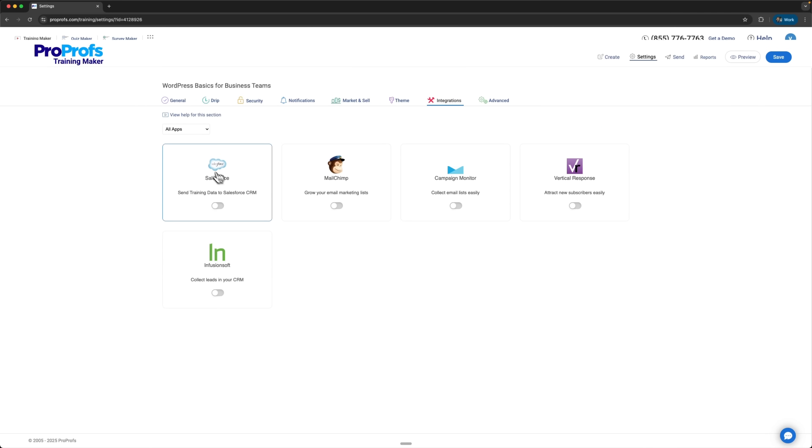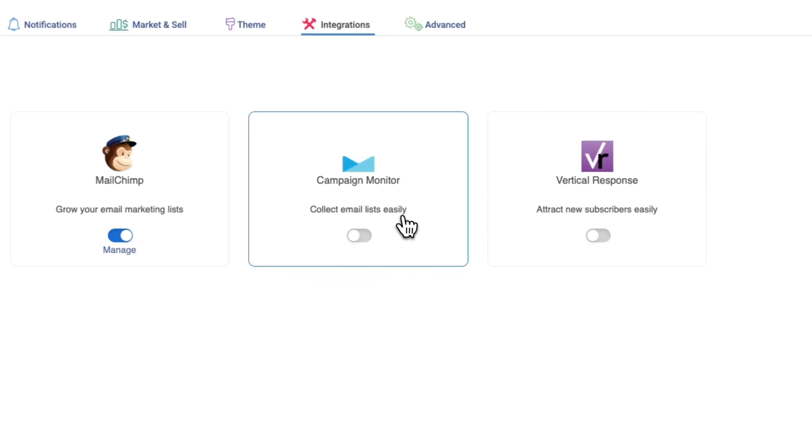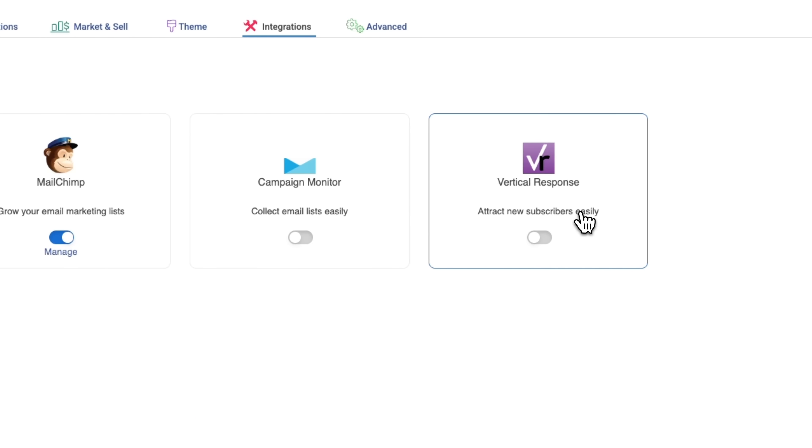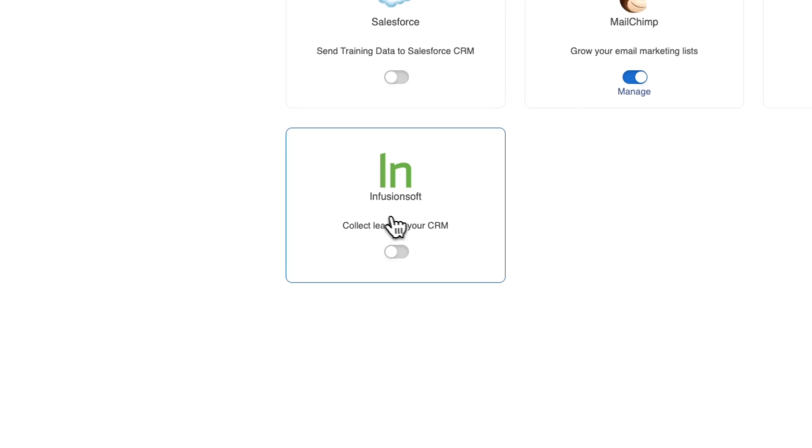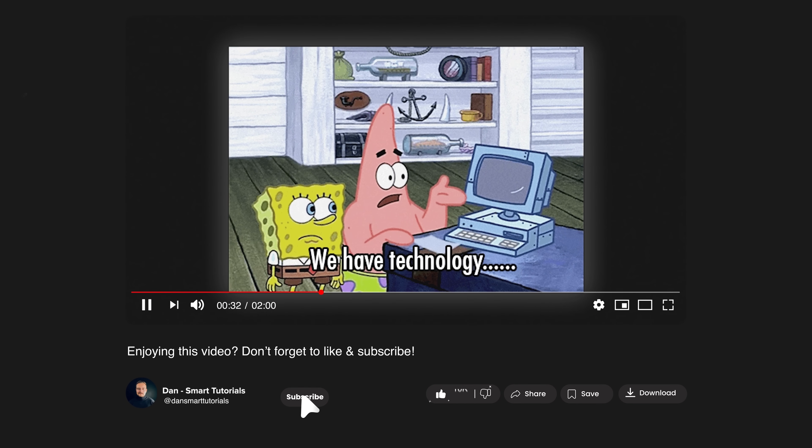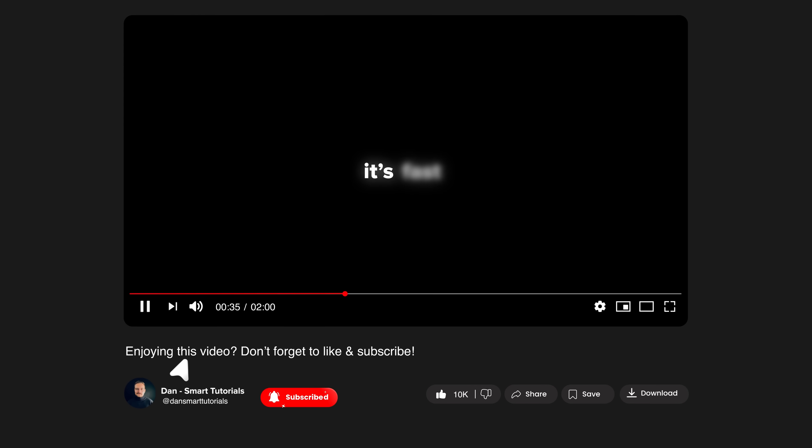For example, you can integrate with Salesforce, Mailchimp, Campaign Monitor or other CRM platforms. Let me take a little break to ask you to like this video and subscribe to my channel. It's absolutely free, but helps me make even more fun tutorials for you. Thanks!